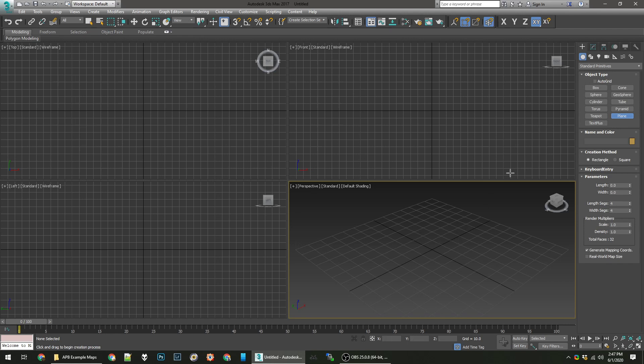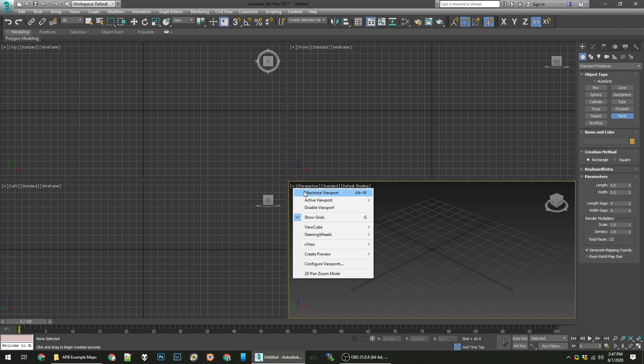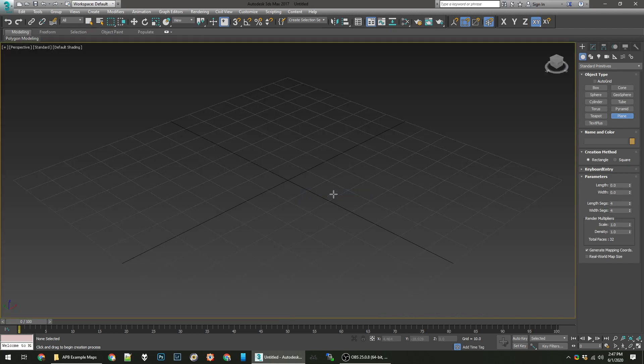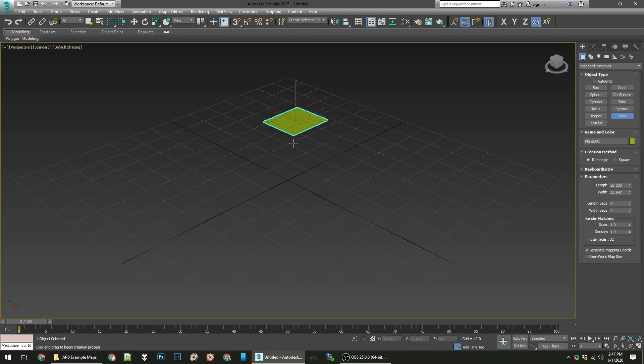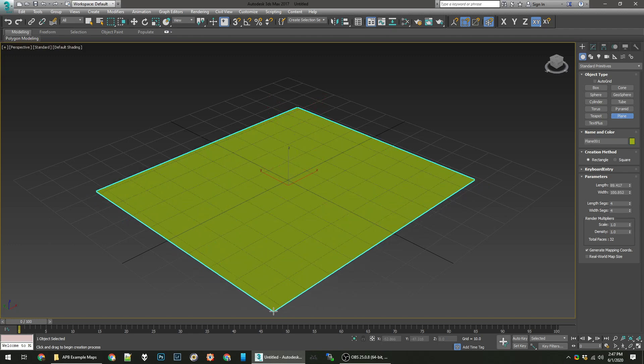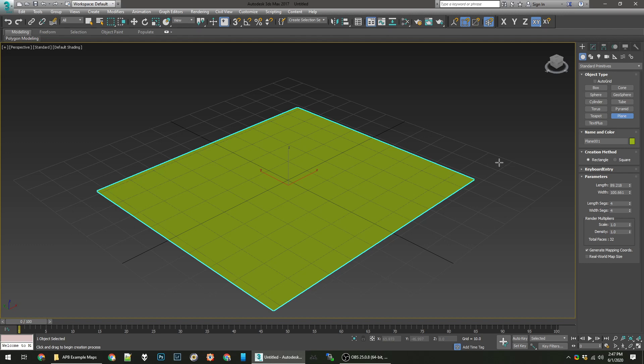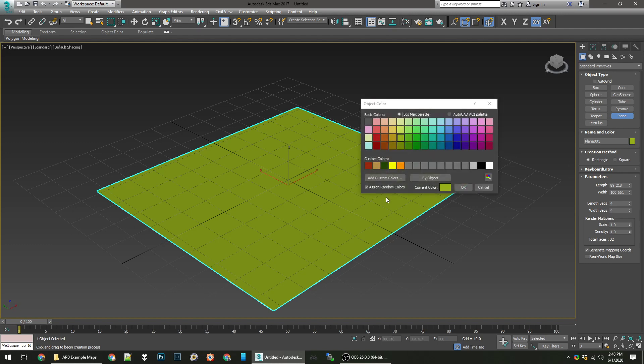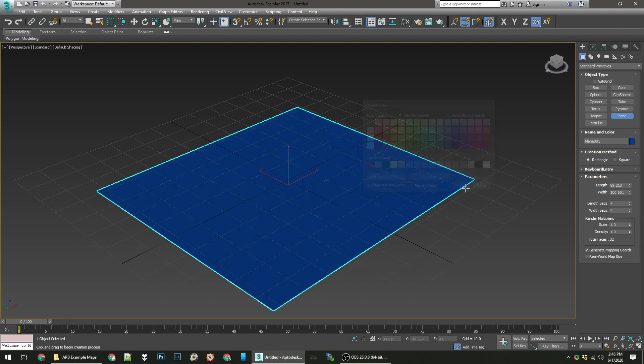You can see here I start out with four viewports. Typically I maximize the perspective one. You can click on plane over here under the create tab which looks like a little plus. Literally what you do is you click and drag and you'll have a plane. That is quite ugly of a color so we'll change it to something a little nicer. Yay, nice blue.